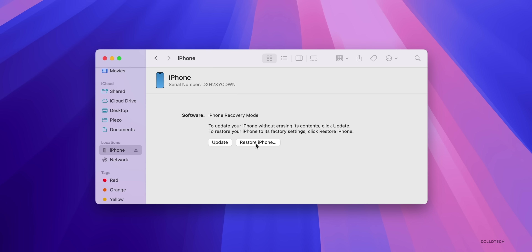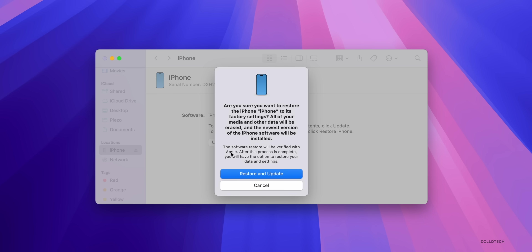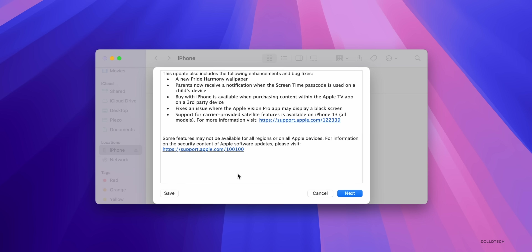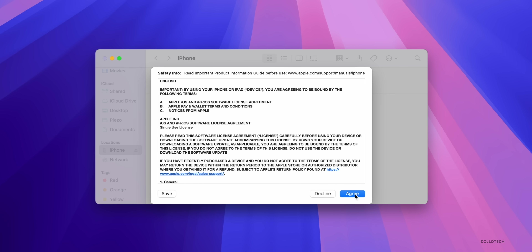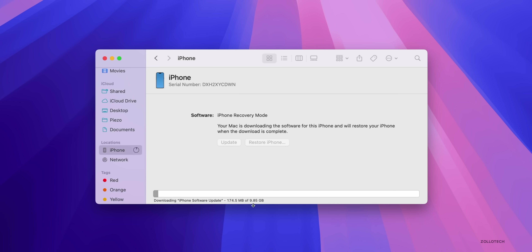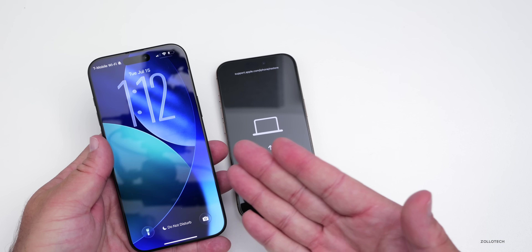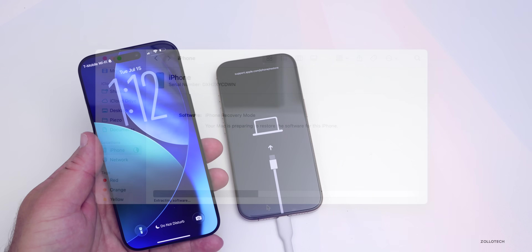Click Restore, then click 'Restore and Update.' This will download iOS 18's latest version and restore it to the phone. You'll need to agree to the terms and click Next through the setup. Downloading time will vary depending on your internet connection — it could take 70 seconds or it could take 20 to 30 minutes or longer.